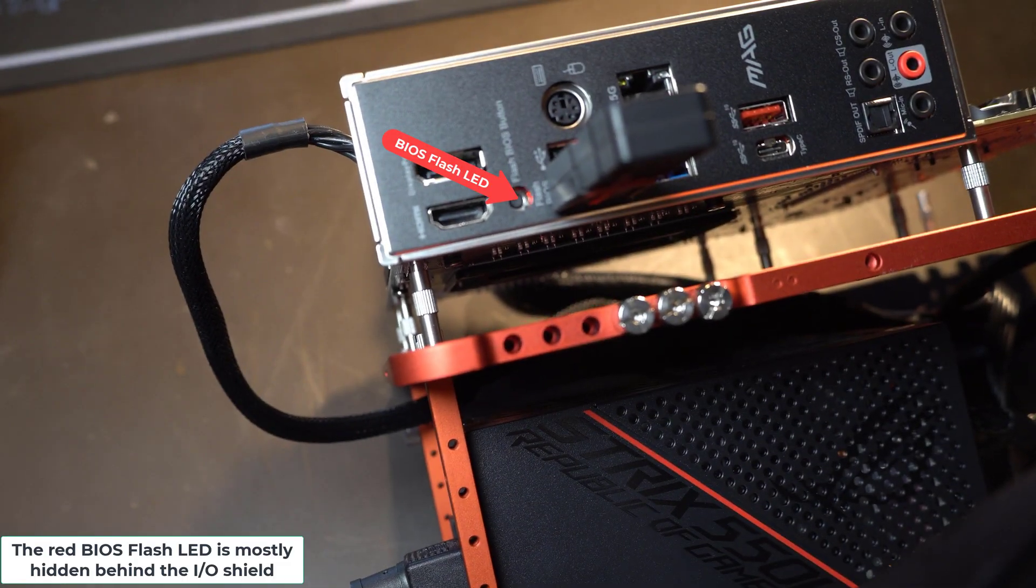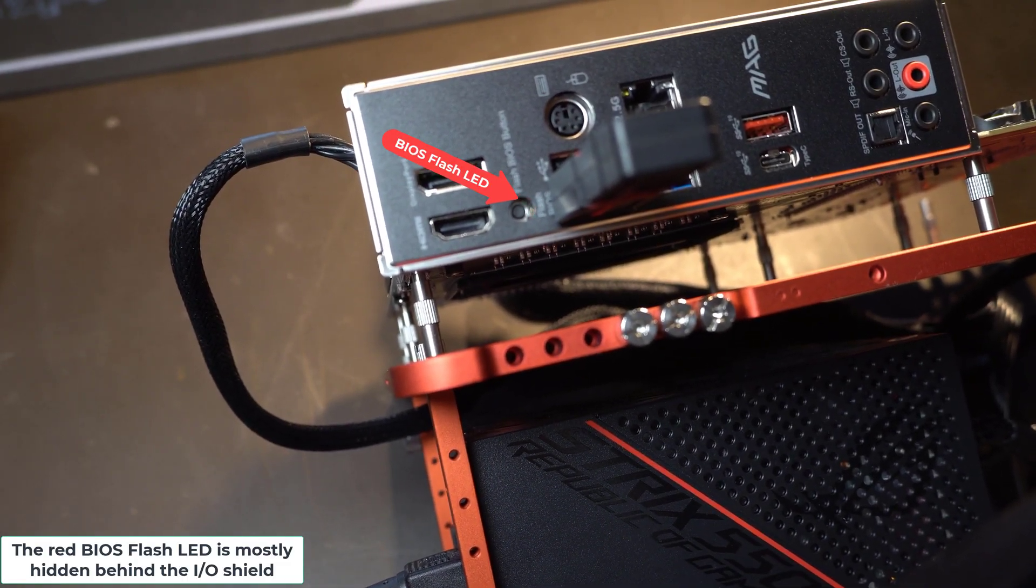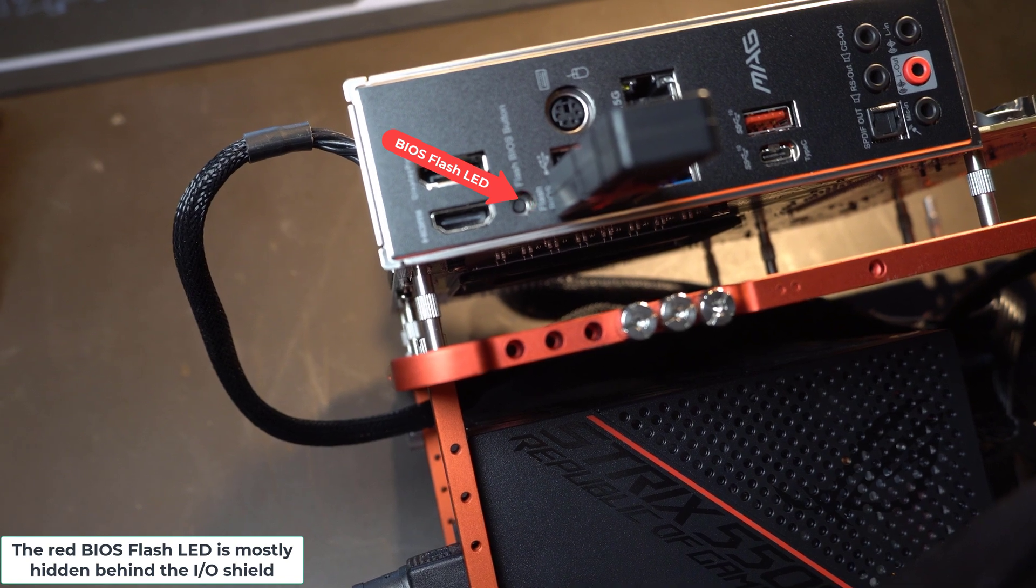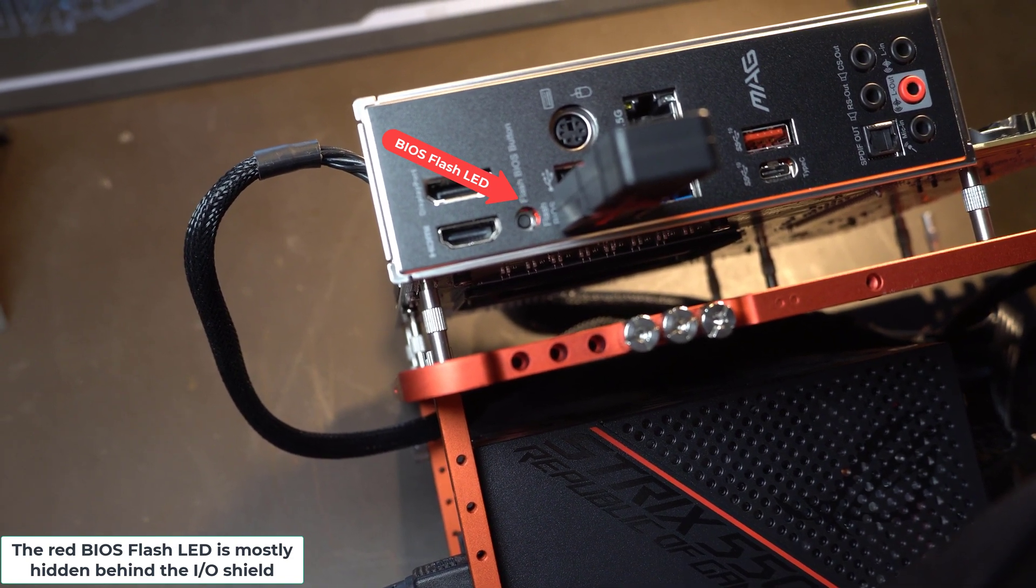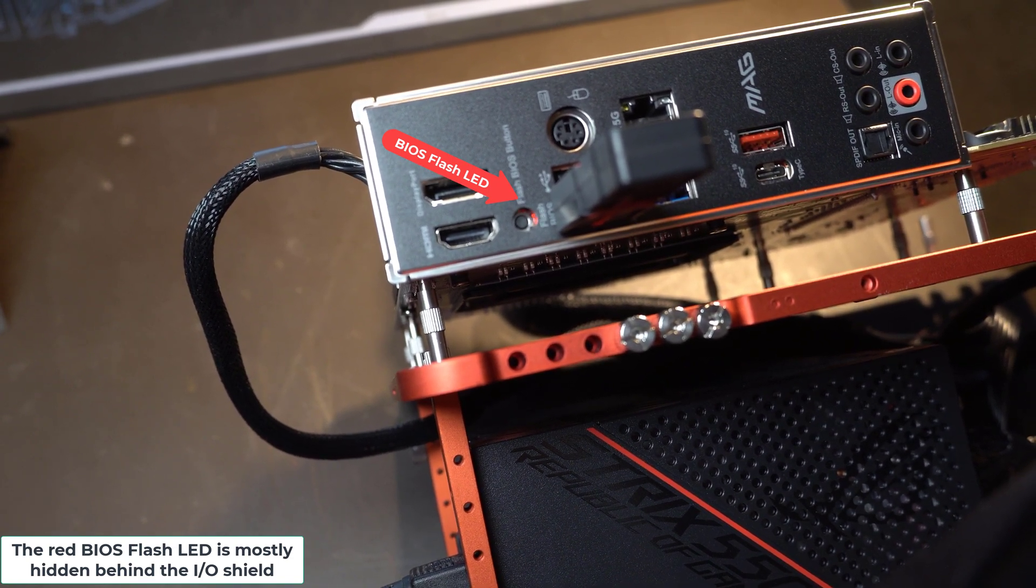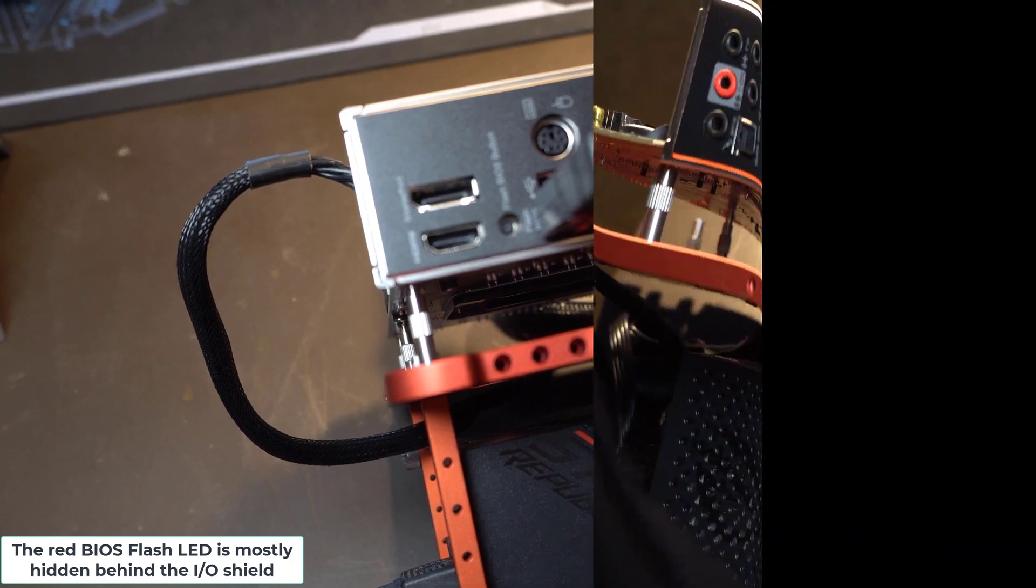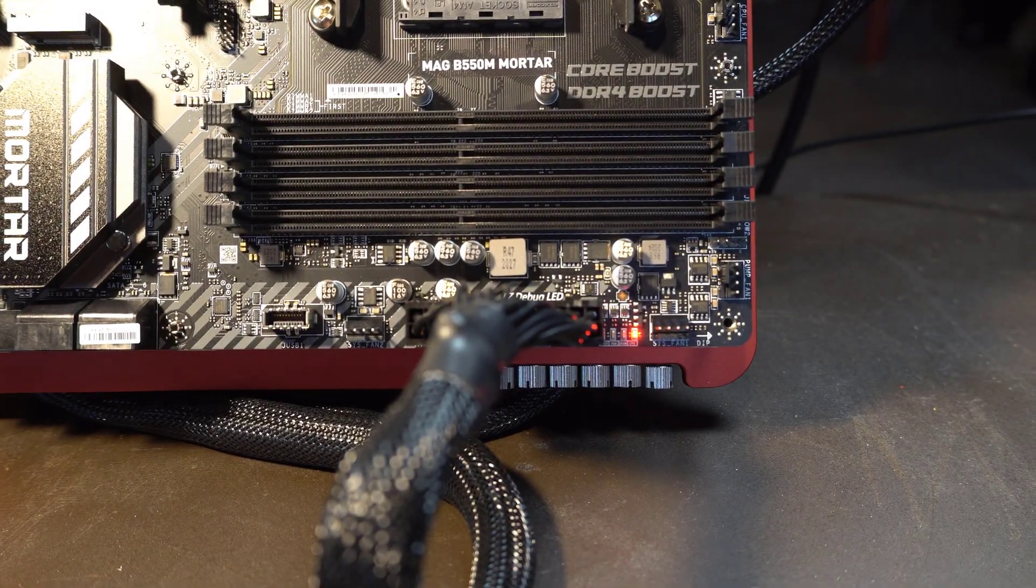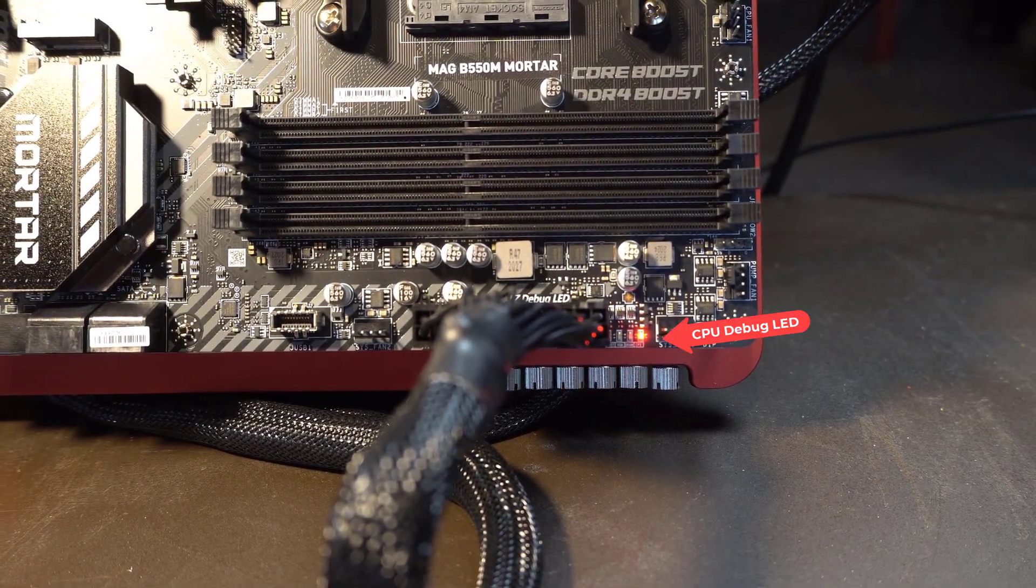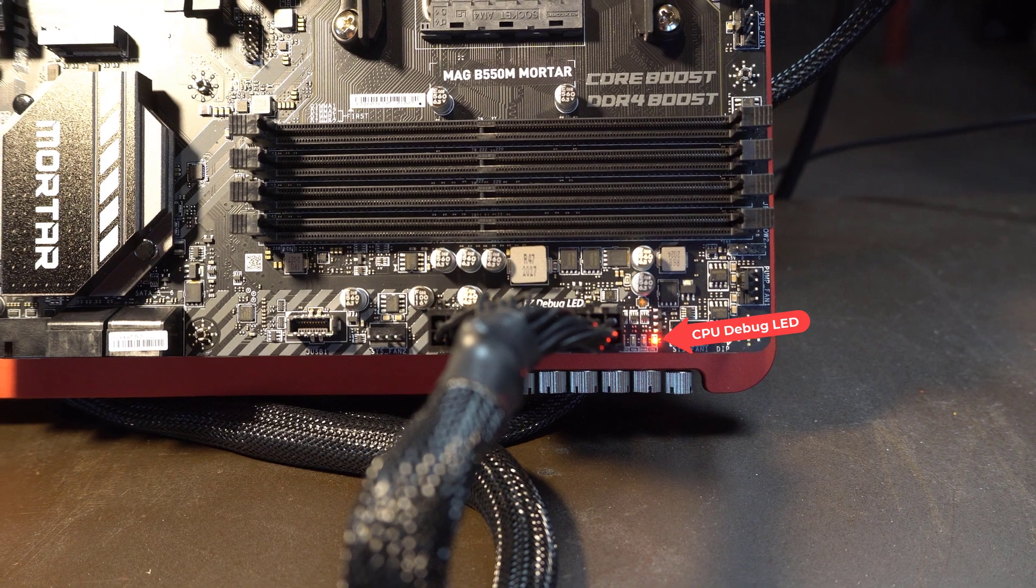If the flash procedure is working, you should see a little LED right next to the USB drive flashing. And this should flash for five to six minutes. While this is going on, you're also going to see the CPU LED debug light turned on.